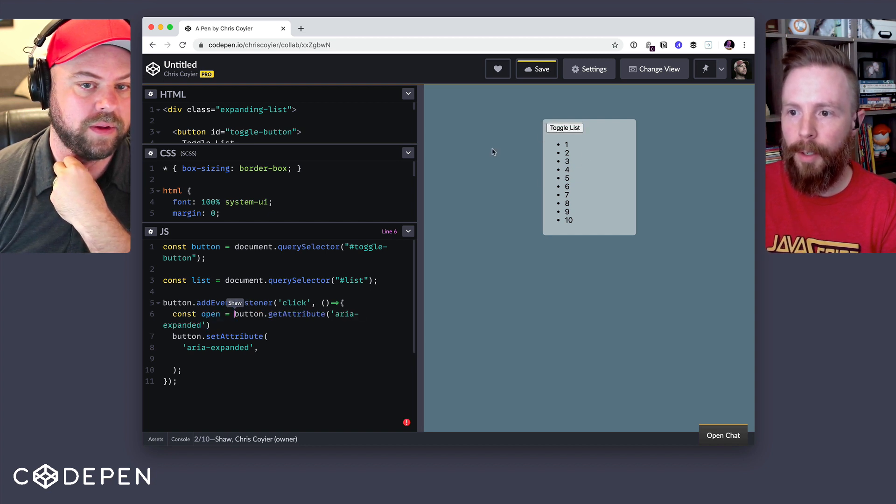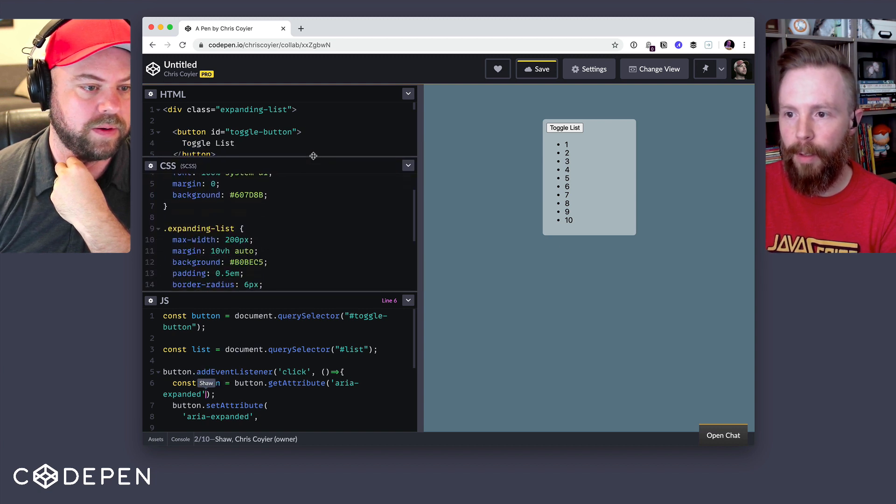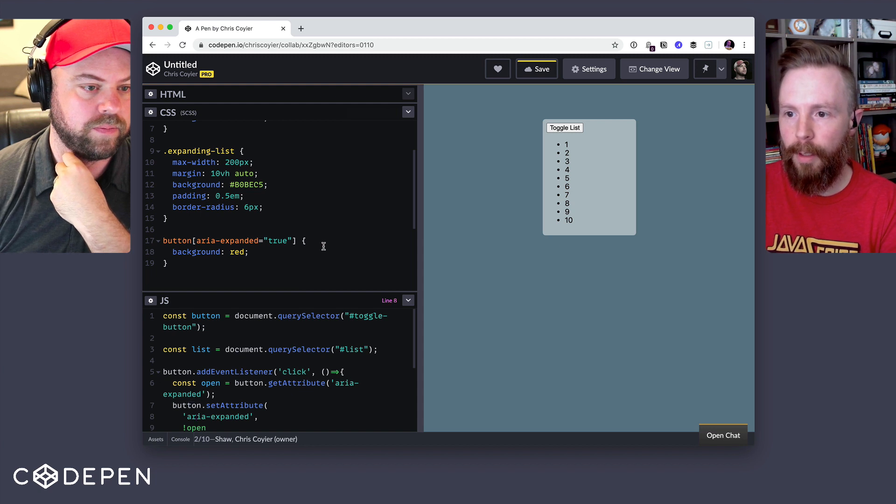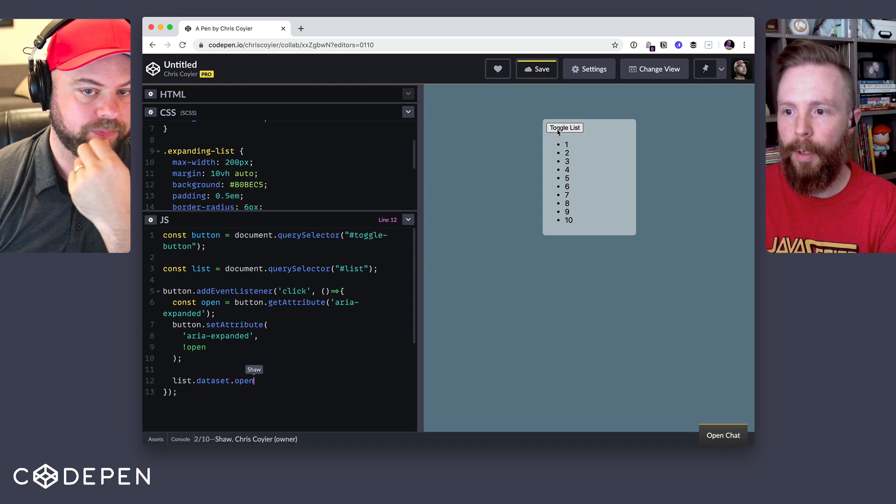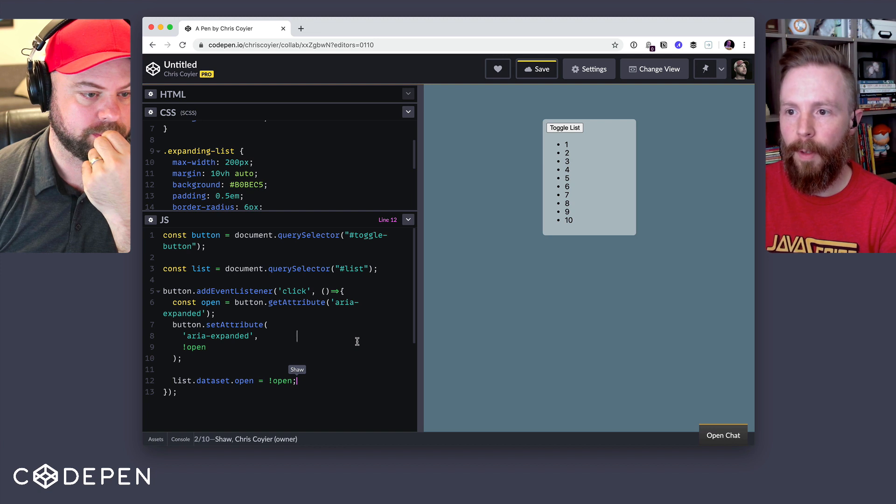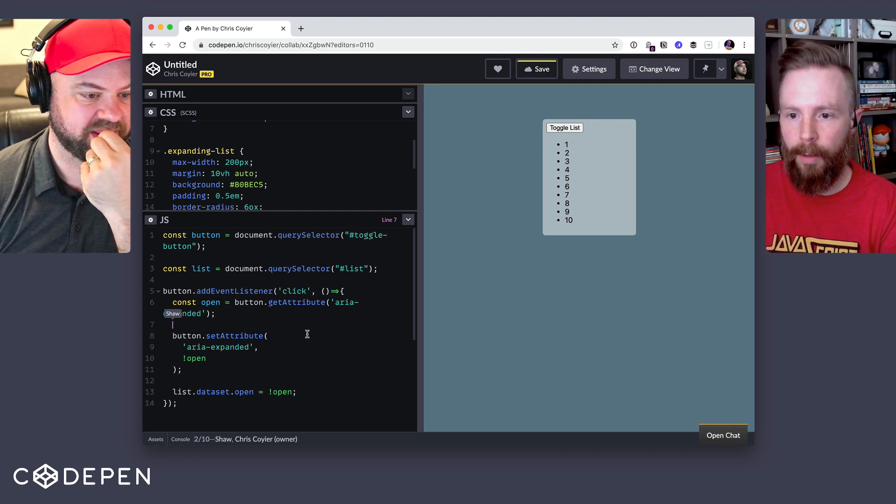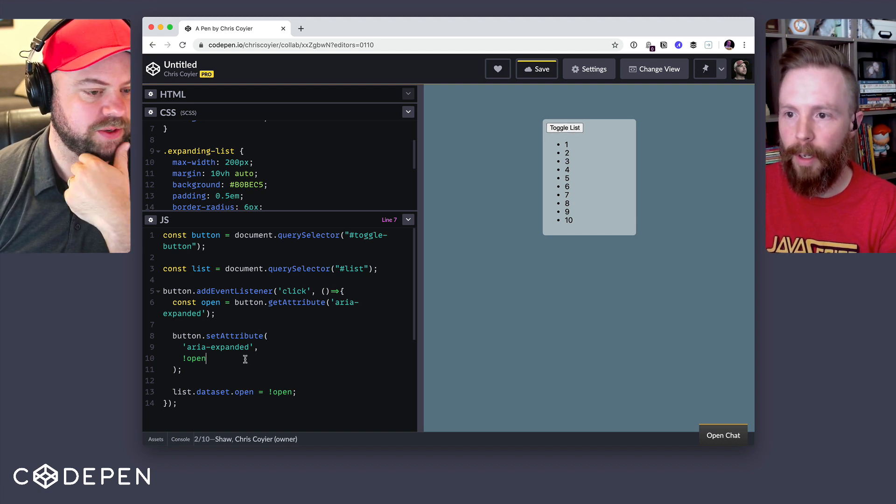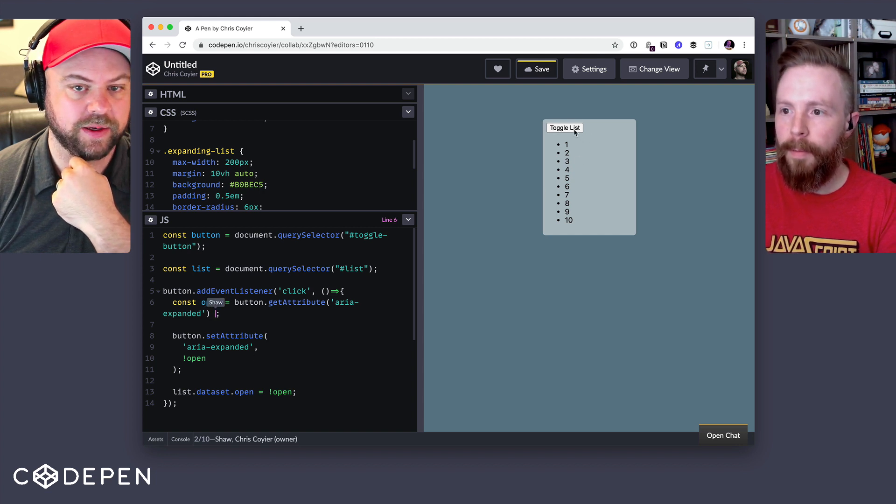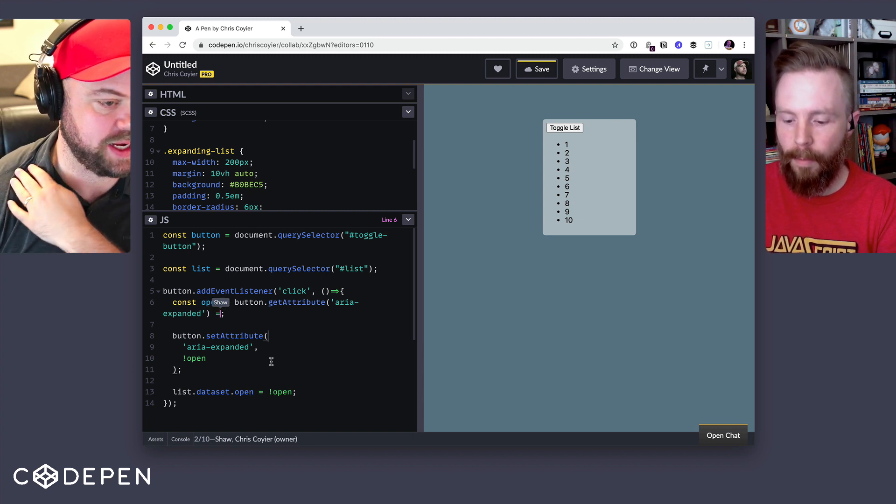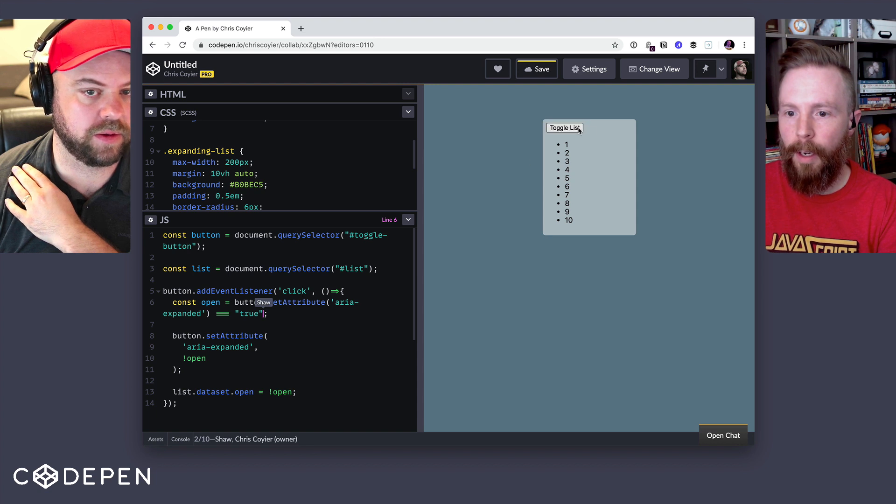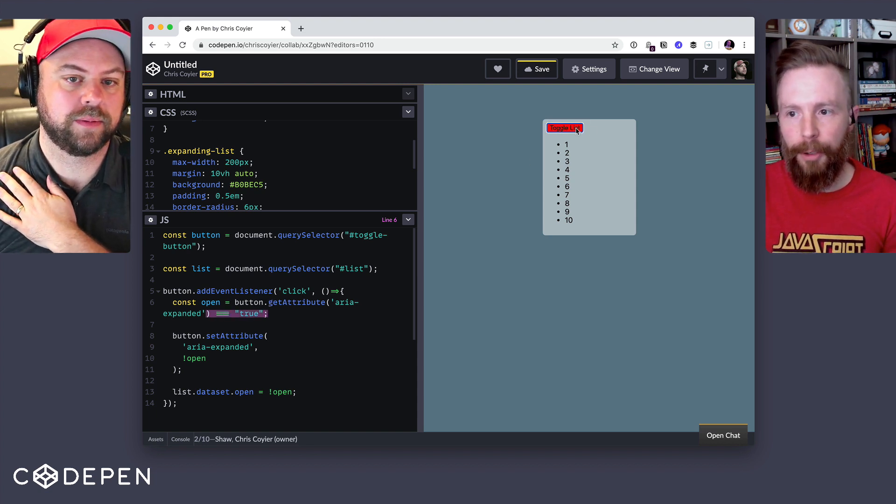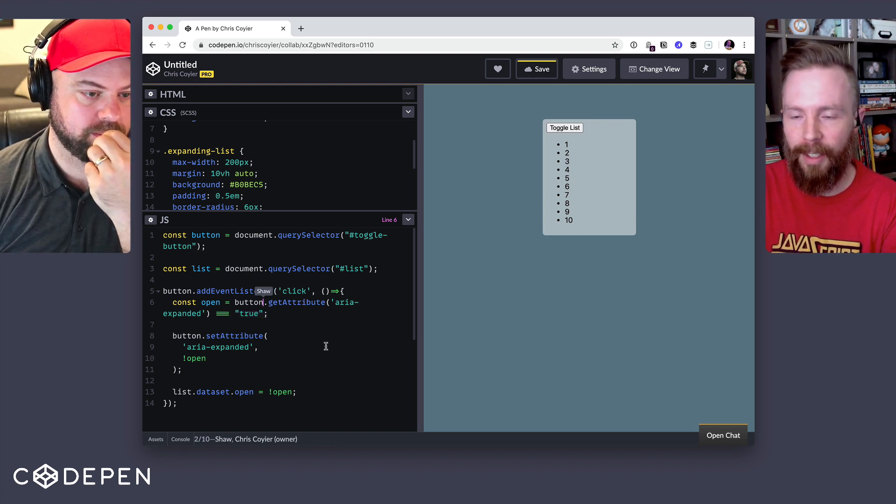Right. So we'll track the open state here by looking if the ARIA expanded has already been done and then we'll invert it on the attributes there. And then our list, we can do data set open equals. There we go. And this way it'll toggle that back and forth or should. If you click the button, it should turn red once and then off from red, but then it won't go back. Yeah. Interesting. So you're trying to make open is essentially like the state, right? Right.